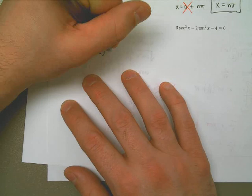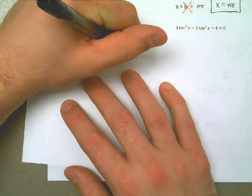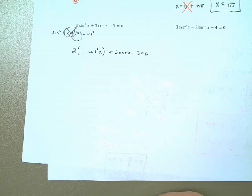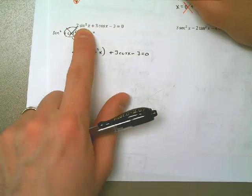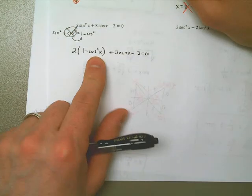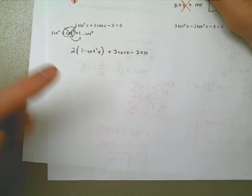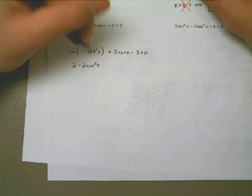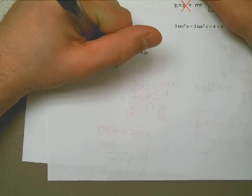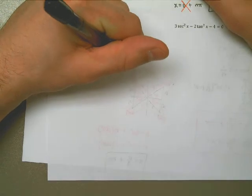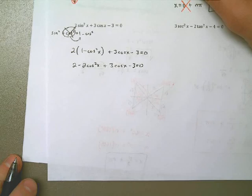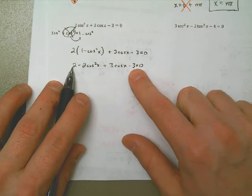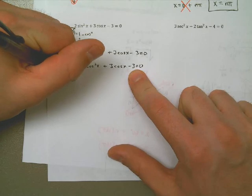Notice the only difference is sine squared becomes 1 minus cosine squared. Now I can distribute out the 2. That's 2 minus 2 cosine squared of x plus 3 cosine of x minus 3 equals 0. Now I can go through and combine the 2 and the negative 3.